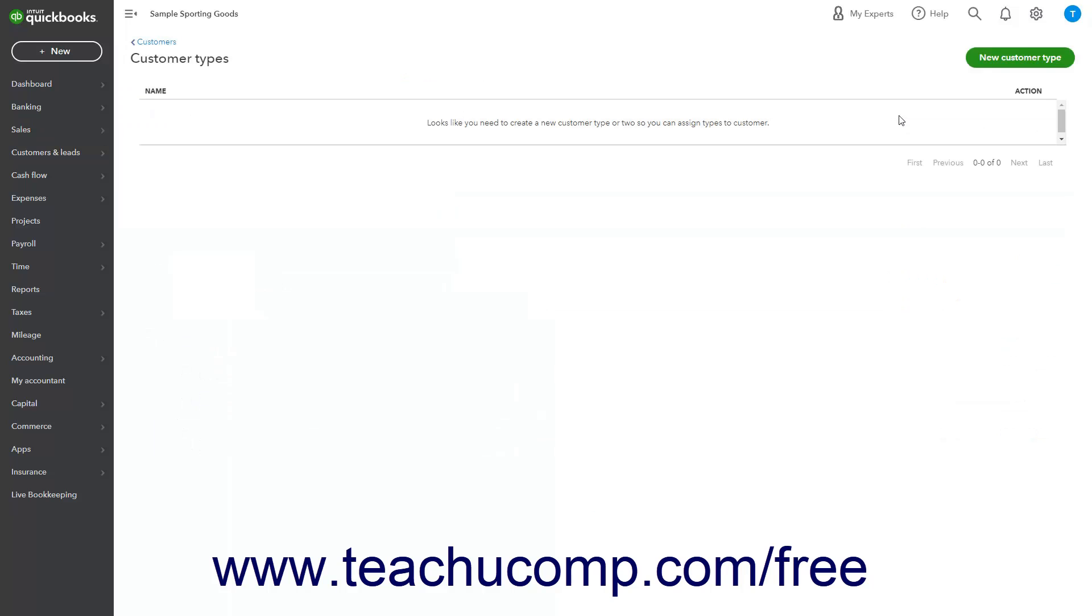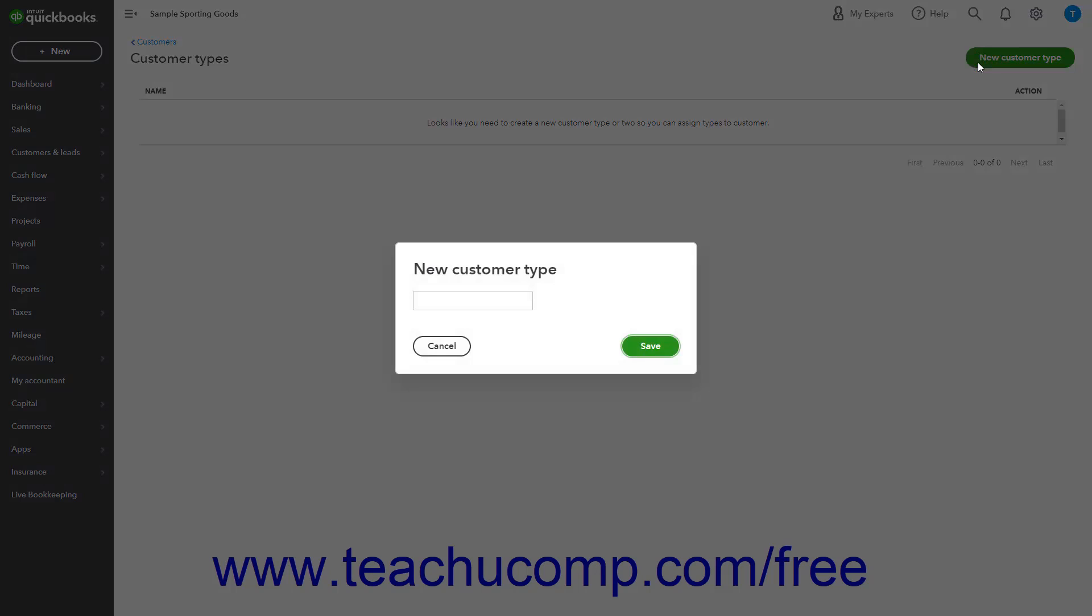To add a new customer type, click the New Customer Type button in the upper right corner of the Customer Types page. Type the name for the new customer type into the field in the New Customer Type window that opens.